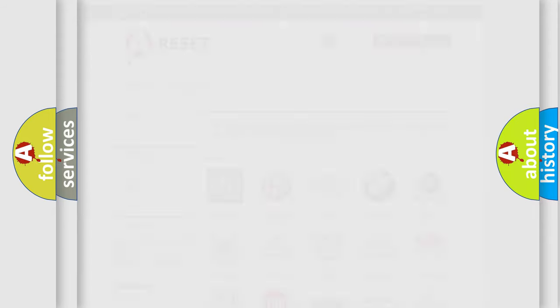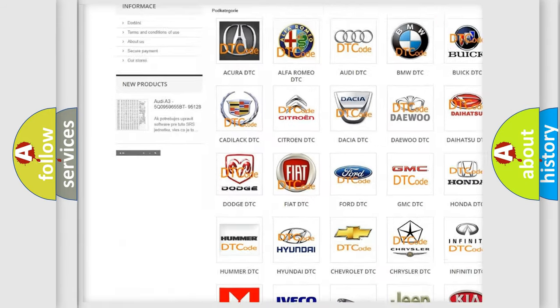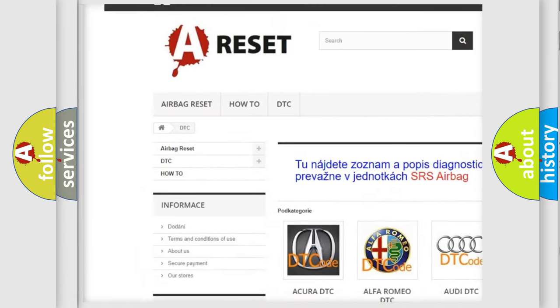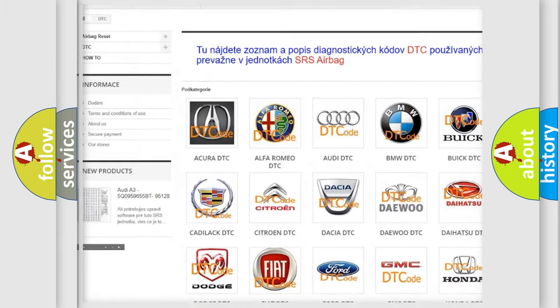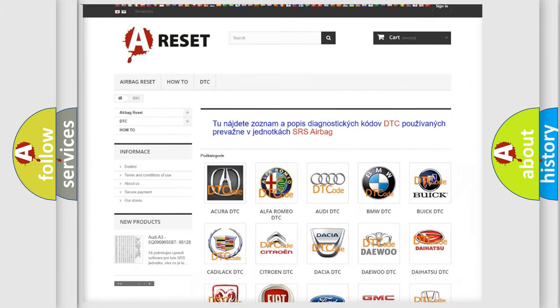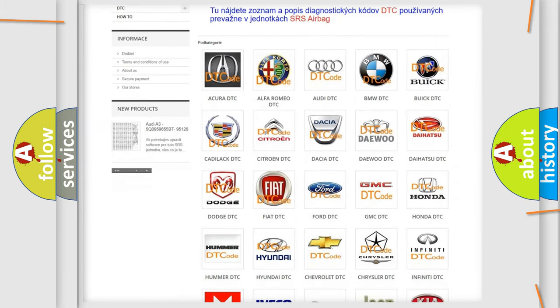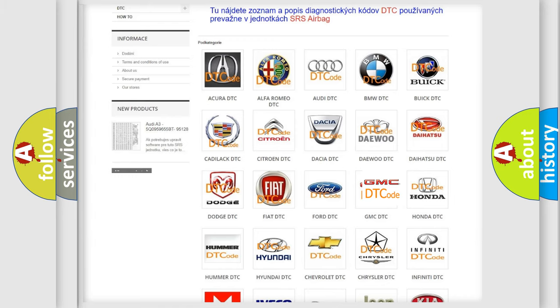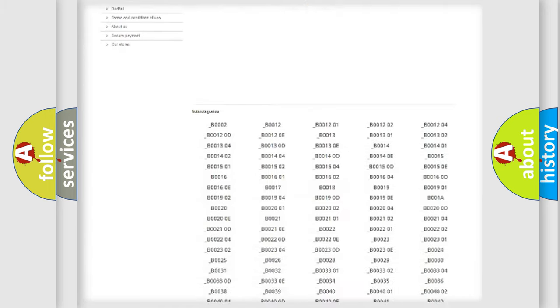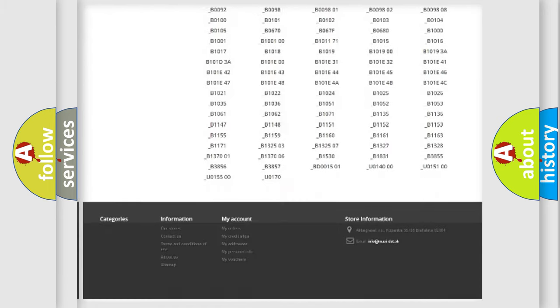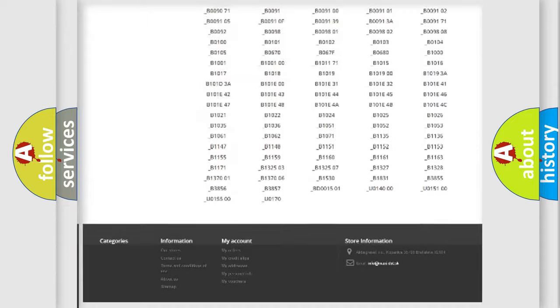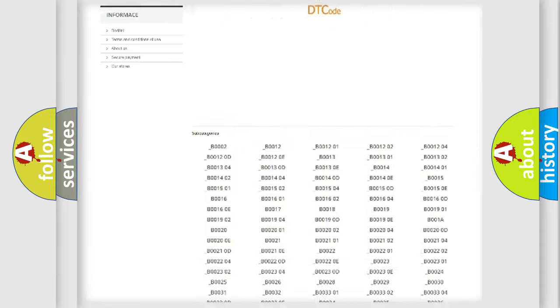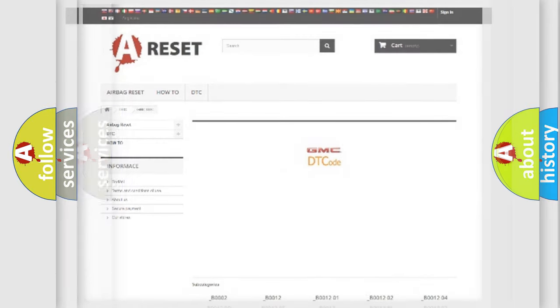Our website airbagreset.sk produces useful videos for you. You do not have to go through the OBD2 protocol anymore to know how to troubleshoot any car breakdown. You will find all the diagnostic codes that can be diagnosed in GMC vehicles, also many other useful things.